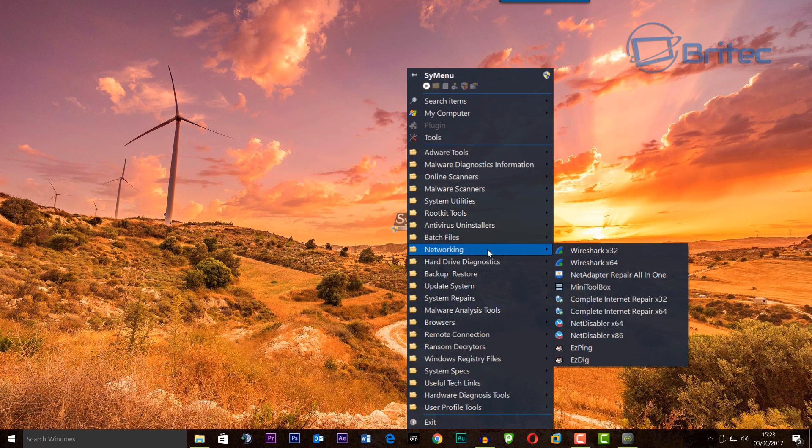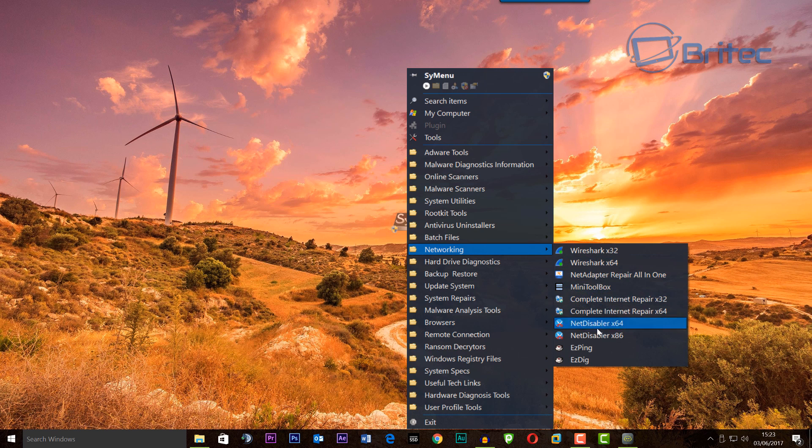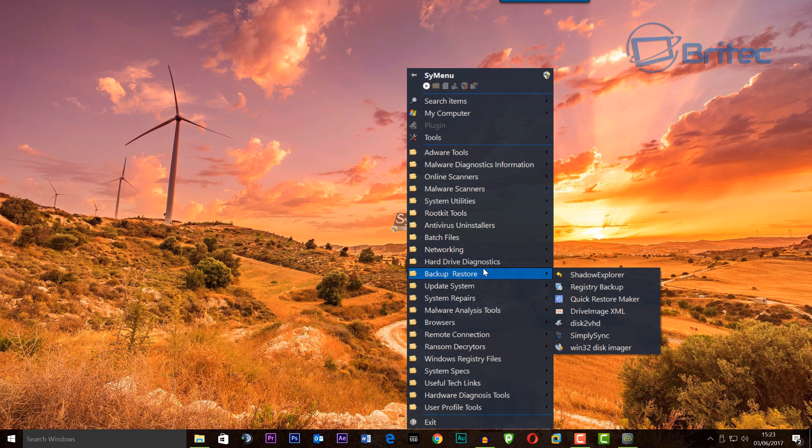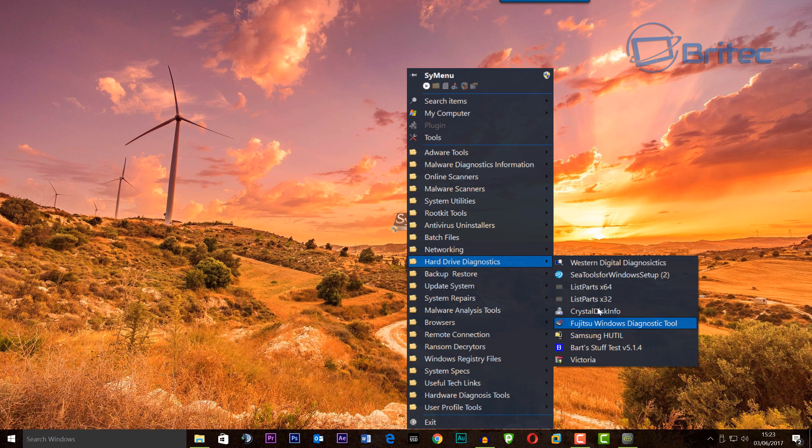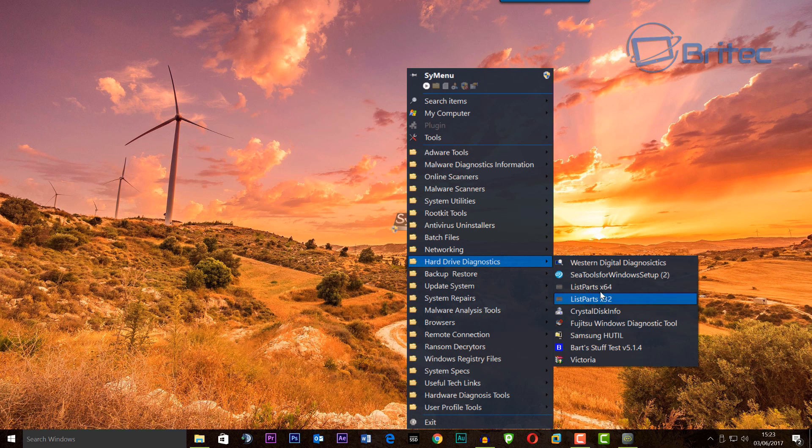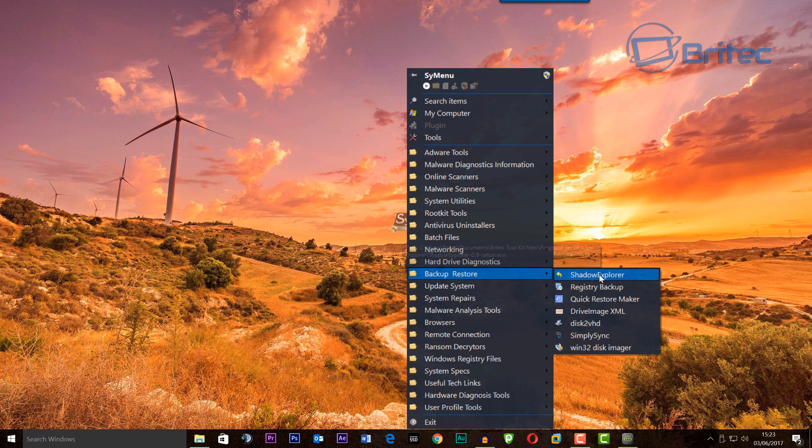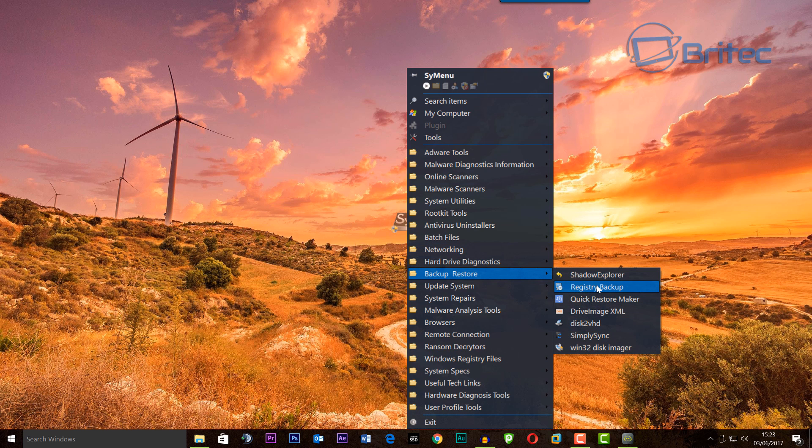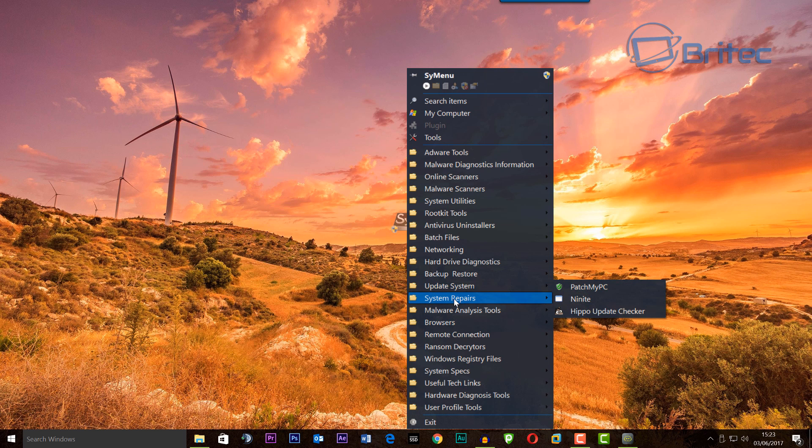As you can see, networking - put some networking tools here. Hard drive diagnostic tools all for your hard drive diagnosis. Also backup and restore, and you can add in whatever you like as well. This is still work in progress. As you can see, updates, system repairs